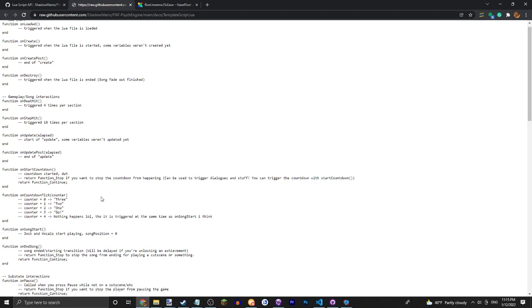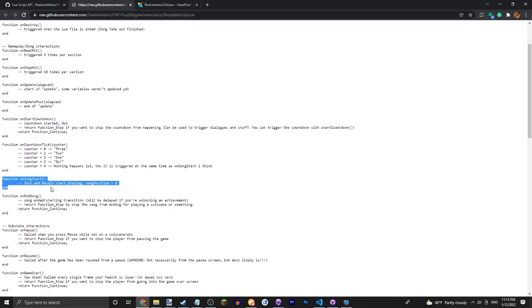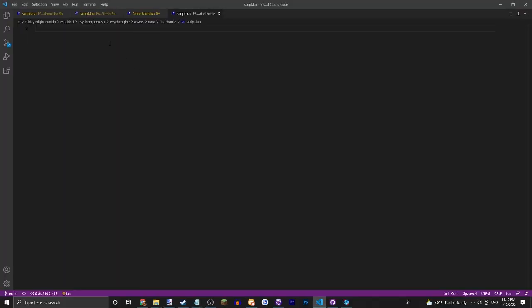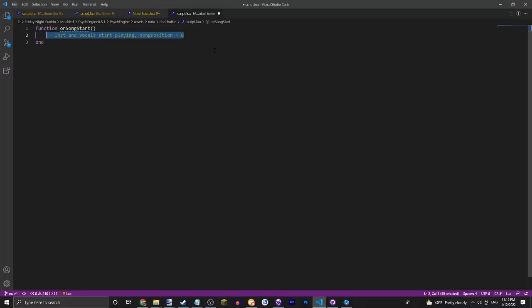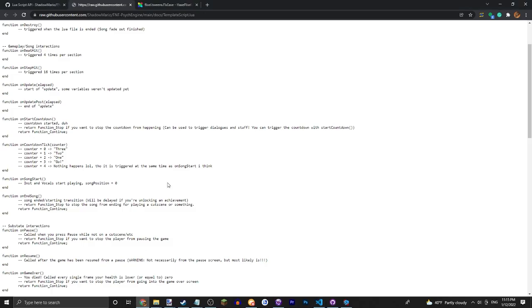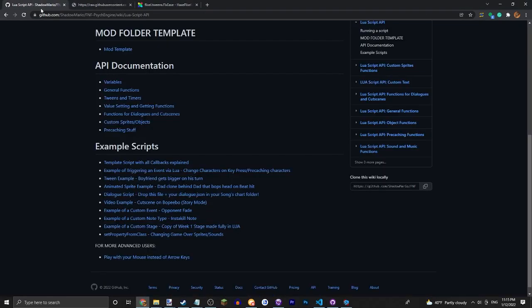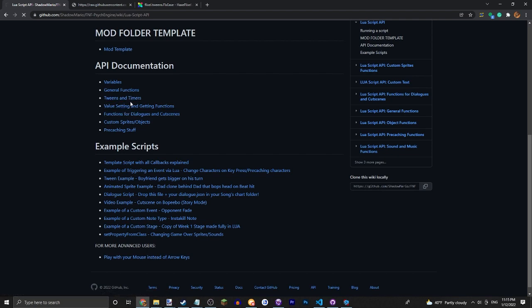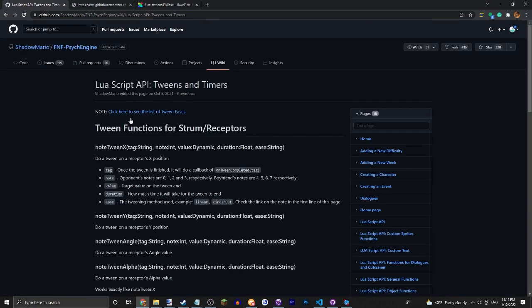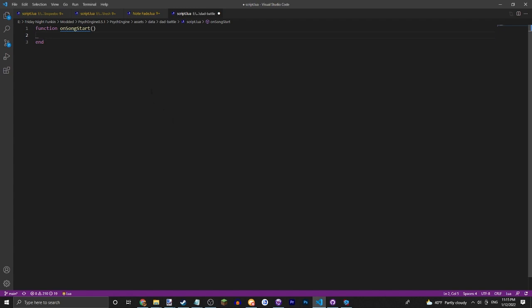But for this one we're just going to go with function onSongStart. All right, let's just do something simple like make the note move or something. So let's go in here, look for the tweens and timers page, and you're going to want to copy this. Now I'm going to explain everything.